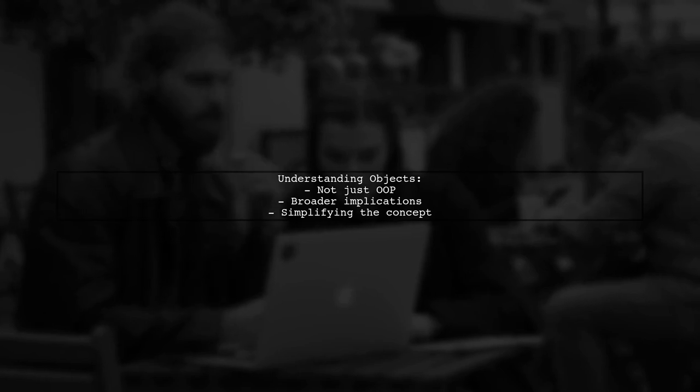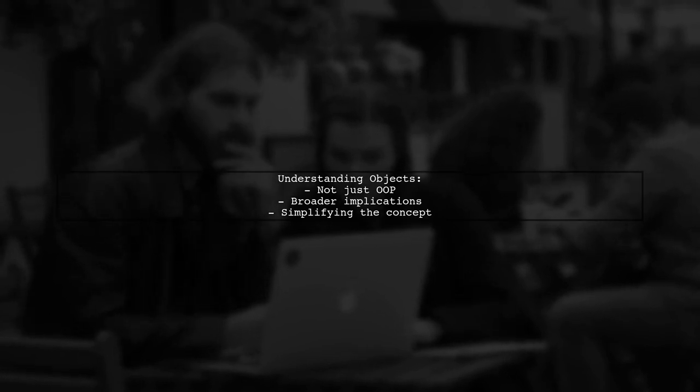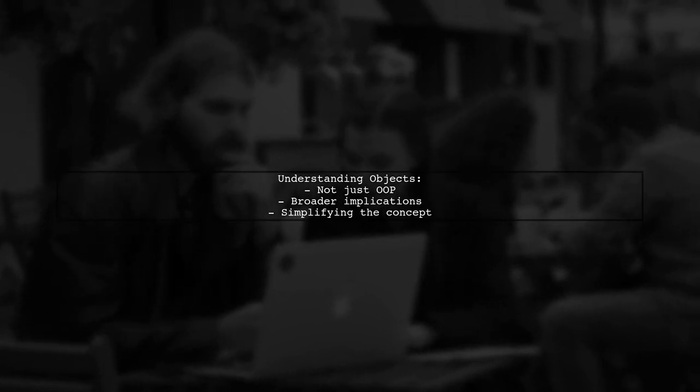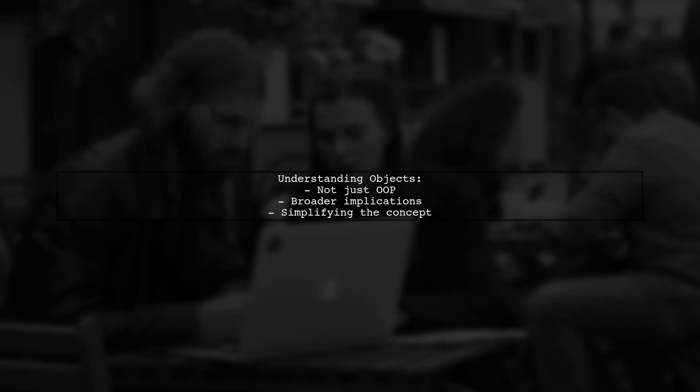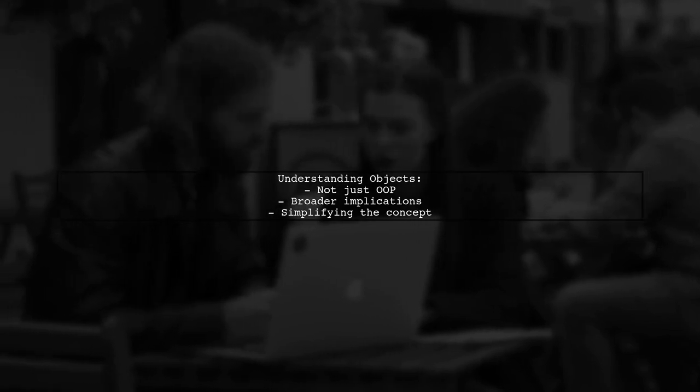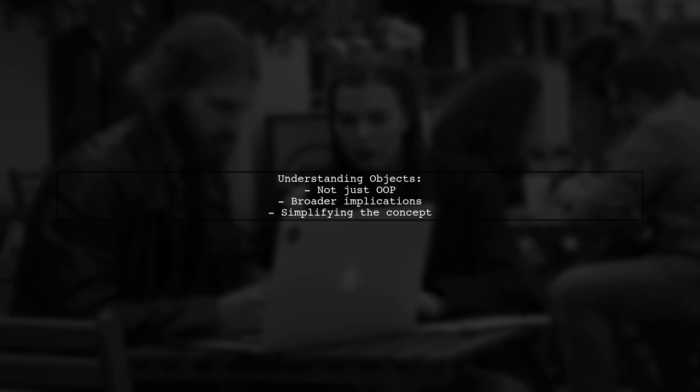To set the stage, let's clarify that while objects are a key concept in object-oriented programming, their meaning extends beyond that. Our viewer has found that the term object can be a bit elusive, especially when diving into the standards and technical jargon. So let's break it down into simpler terms.